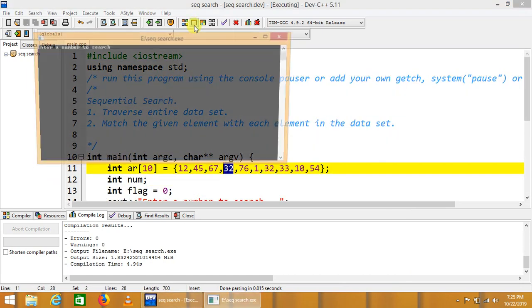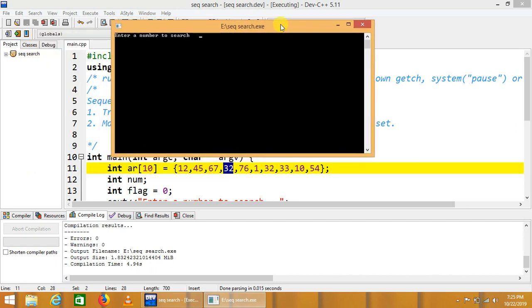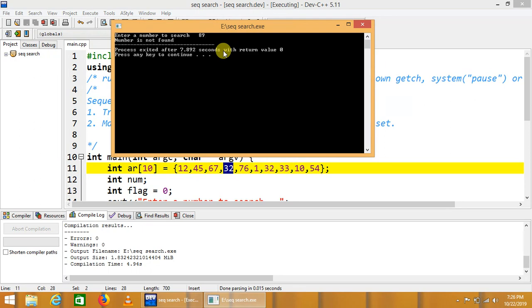We are just running it again. The element that is not in the array we will type here. Just we type 89. Number is not found.